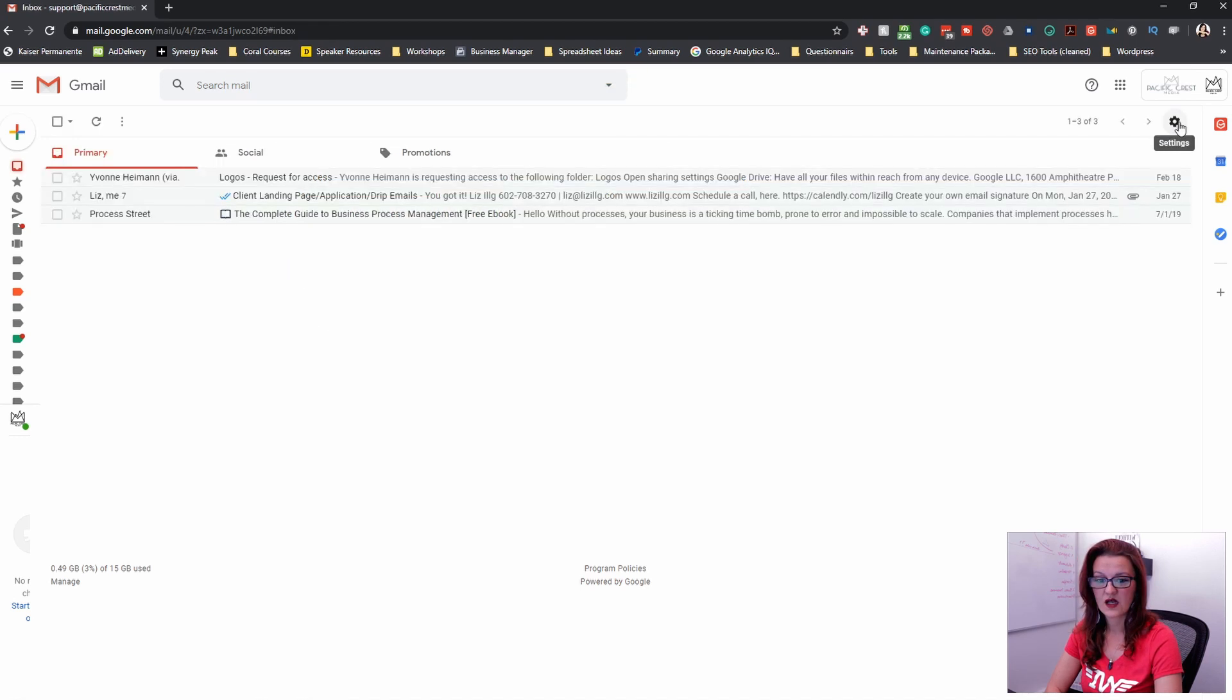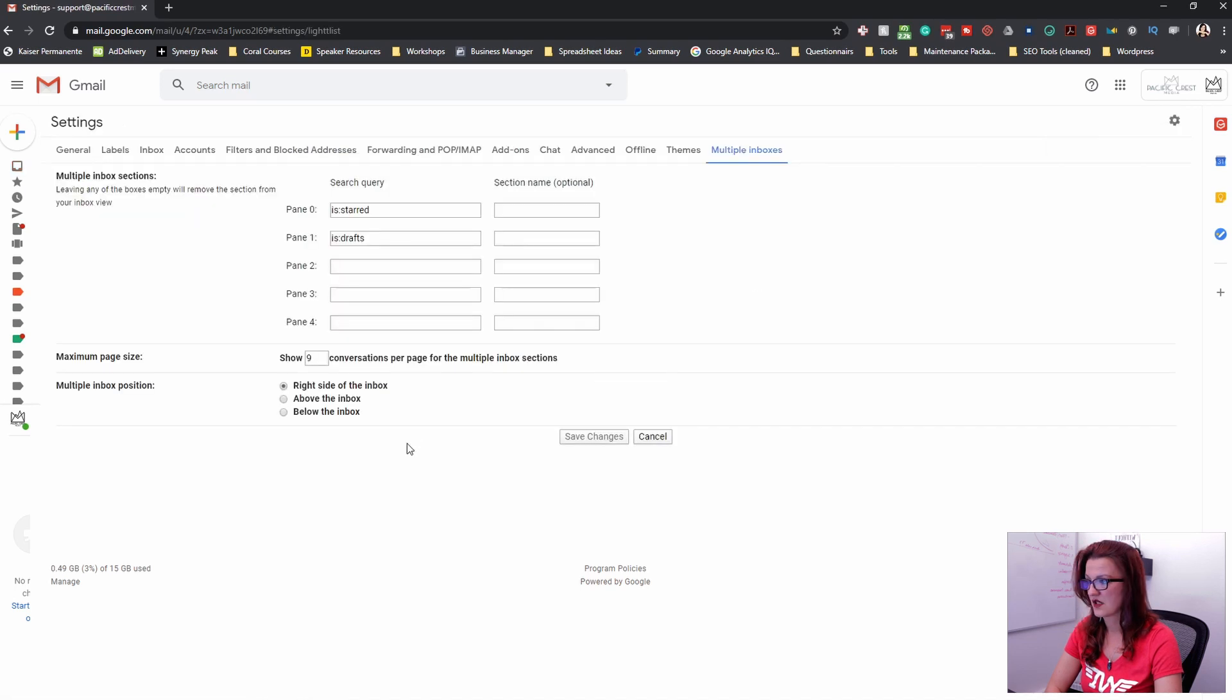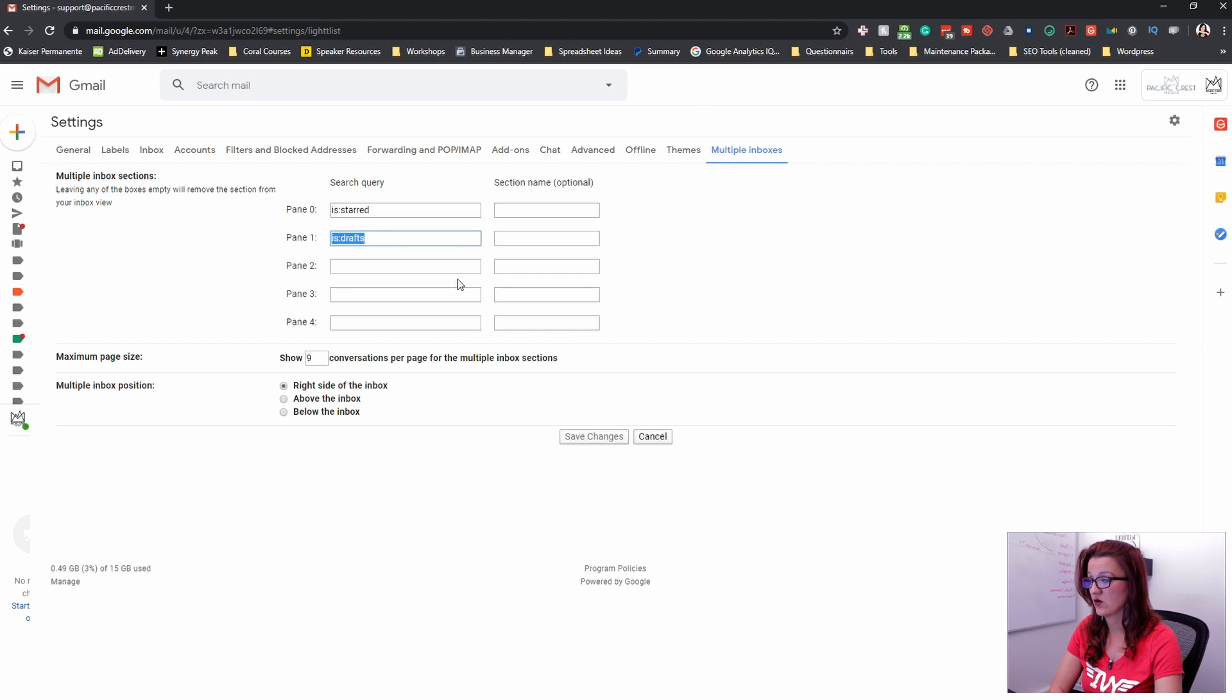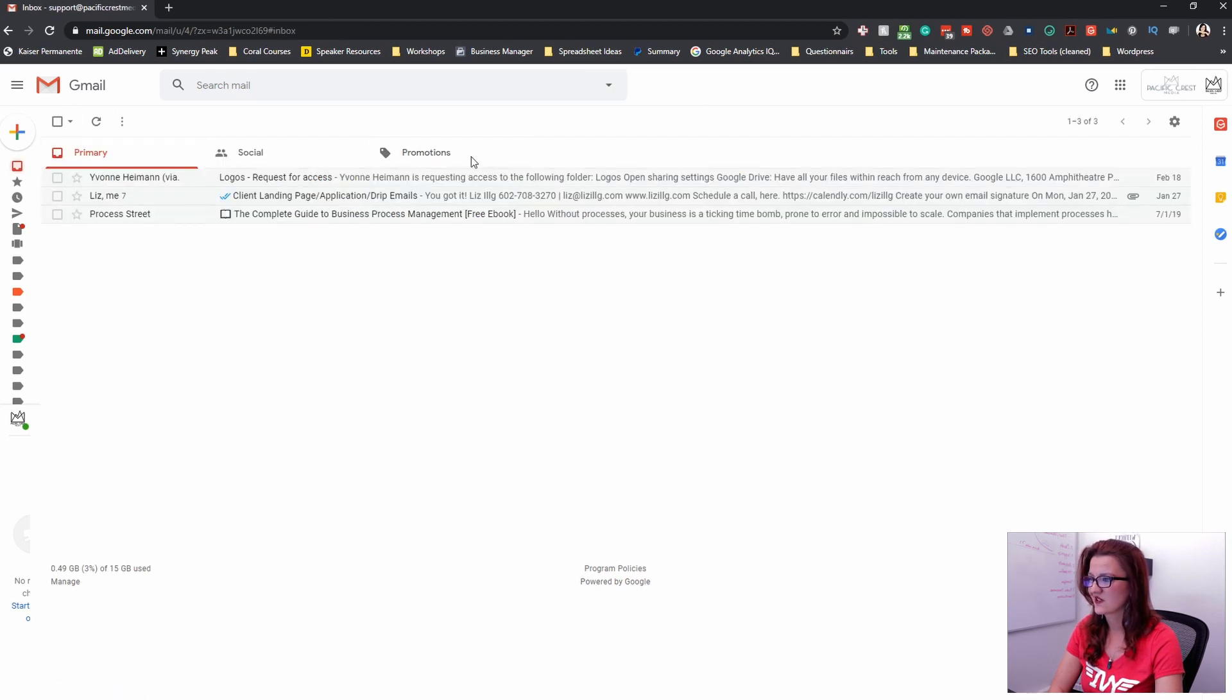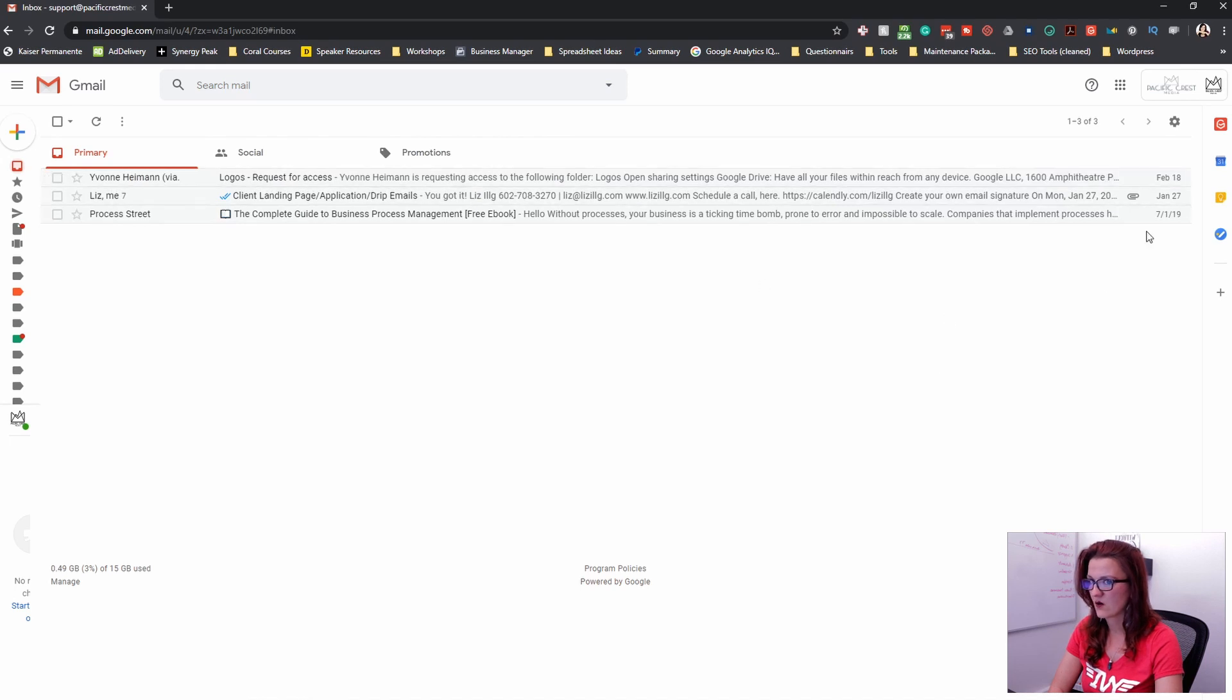And we are going back into settings, multiple inbox. We already have a couple queries in here. We'll get to this in a minute because right now your inbox still looks like before. We don't want that. Going back in here,